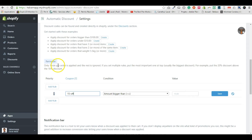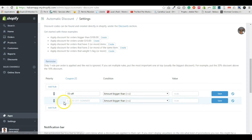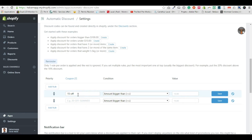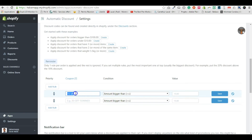Only one rule per order is applied — the rest is ignored. So if you have multiple rules, put the most important one at the top. In most cases that means the biggest discount goes at the top, because the app applies the one rule and checks for the biggest match. Once the top rule is applied, it stays regardless of what else happens.